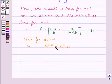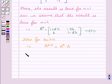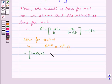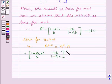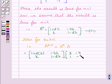We write A^(K+1) equals A^K times A, substituting A^K equal to [1+2K, -4K; K, 1-2K] multiplied by A which is [3, -4; 1, -1].